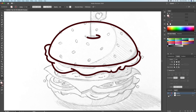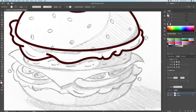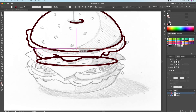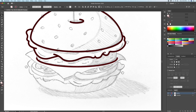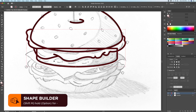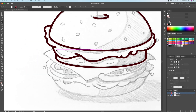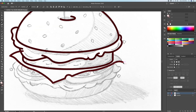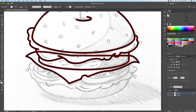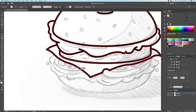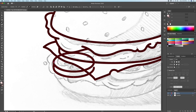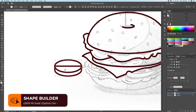Following these same steps, I'll be drawing the remaining layers of the burger. For the tomato, I'll create two ovals and connect them with the pen tool. I'll then use the magic of the shape builder tool to create a short cylinder.